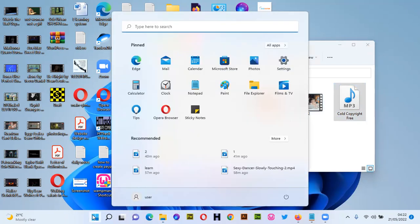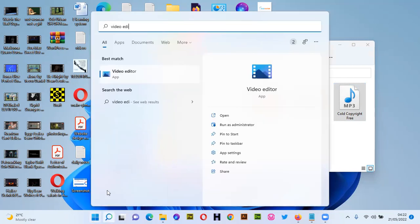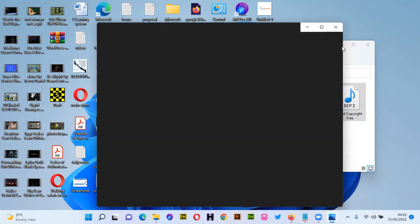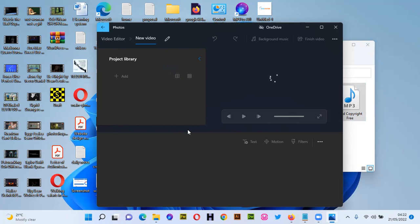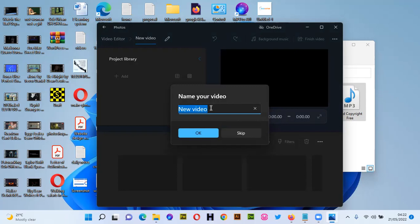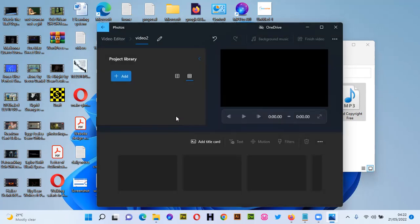Assuming you have those videos and the audio, go to your Windows search and search for 'Video Editor' — it will come up, click on it. Click on 'New Video Project.' Mine already has projects because I've been using it, but yours won't have anything if you're new to it. When you click on New Video Project, you'll be asked to give your project a name — for example, if it's a travel video you can name it 'Travel.' I'm just going to name mine 'Video True,' then click OK.